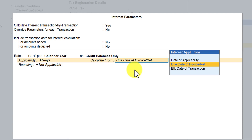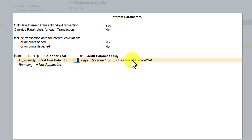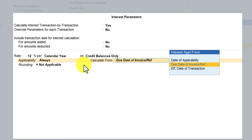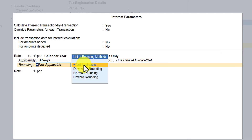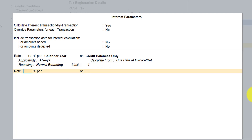Since the supplier gives you a certain number of days as credit and if he is going to charge interest, or you want to know the interest accrued on overdue invoices, you select 'due date of the invoice or reference'. When you come to 'past due date' and select it, you get an additional option which we will discuss in an upcoming session. You can select past due date with 'due date of invoice or reference', or select applicability as 'always' and calculate interest from the due date of the invoice. For rounding off, set normal rounding off with a limit of one rupee, and save.